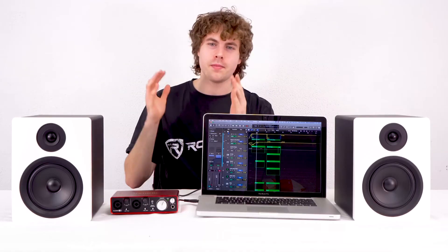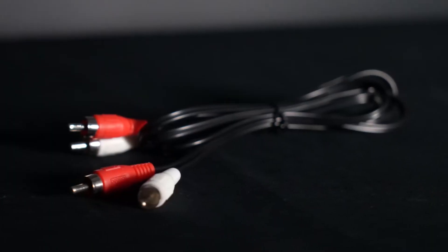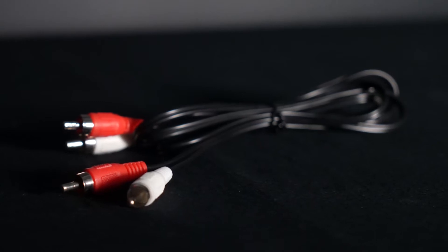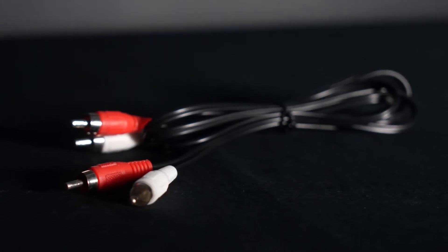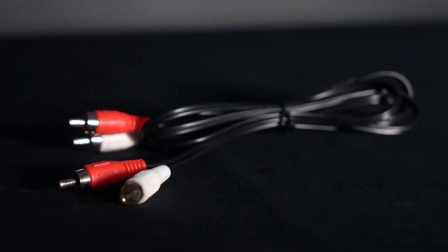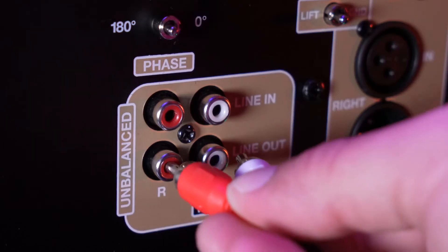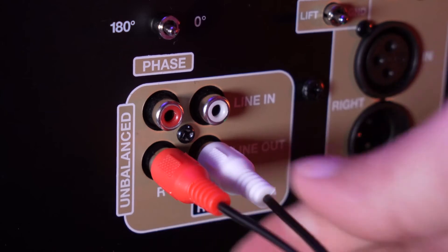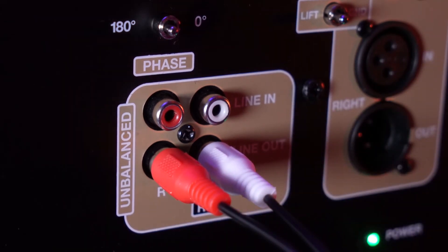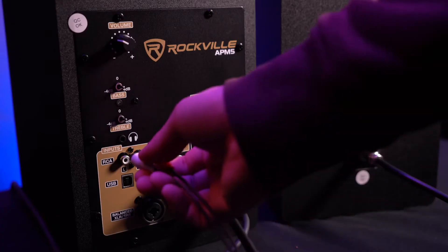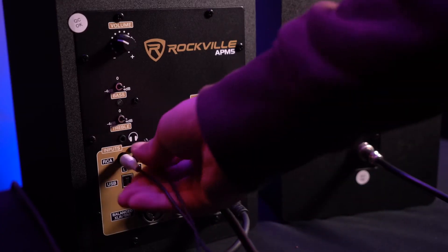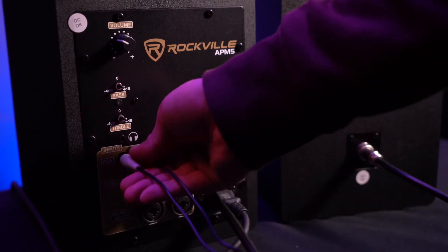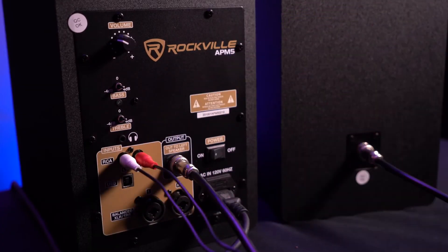All right, so here I have my laptop and my interface with my speakers and sub. To connect my sub to the speakers, I'm going to need an RCA cable. I'm going to take one end and plug it into the RCA output on the back of the subwoofer, then I'm going to take the other end and plug it into the RCA inputs on my speakers.